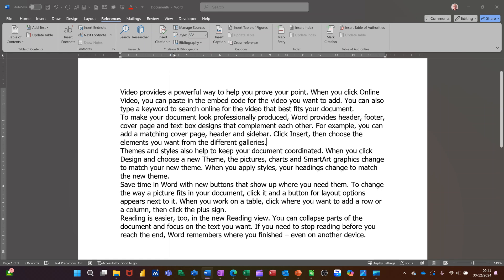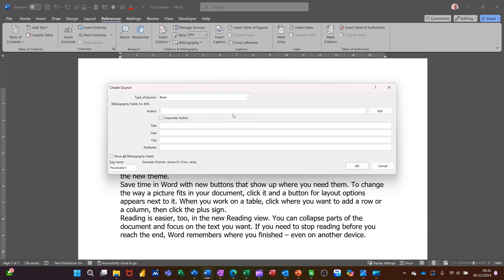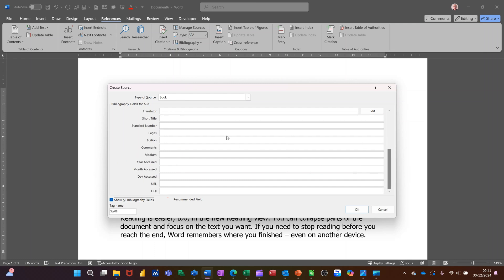So I'll click on that and then this box will come up and you have the options at the top of selecting what type of source it is. This one is going to be a book and I am the author. So put my name in there. And the title of the book is The Dole. And the year, it was 2008 and we'll leave the city blank. Publisher was author house. So you basically fill this information in as much as you want. There's a tick box here. If you open that up, you can see that it's quite a few extra bits of information that you can fill in if you want to. Quite a lot of information. If I click OK to that,